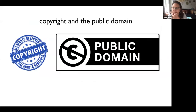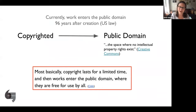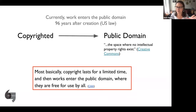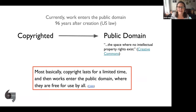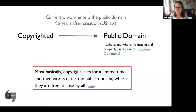When we think about images we can use, we have two categories: copyright and the public domain. Works move from being copyrighted into the public domain — currently that takes 96 years after the creation of the work of art. It used to be a shorter time. The idea, when the founders wrote copyright law, wasn't so much to protect the rights of the copyright holder, but actually to make sure that works entered the public domain where they could be used freely.